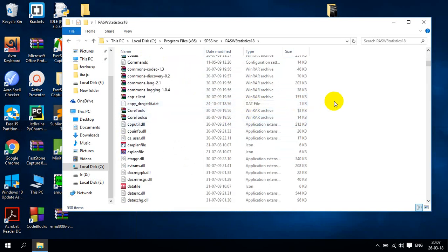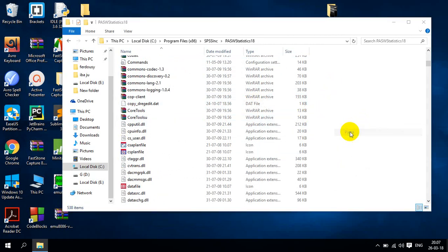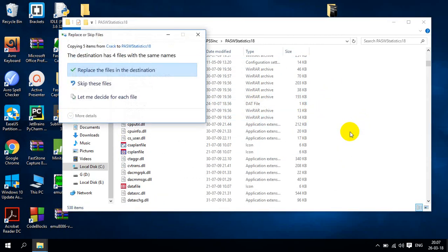And I will paste those things which I copied from the SPSS 18 file. So I will paste it. And here you can see that replace this file in this destination. OK. I will replace this file in this destination.